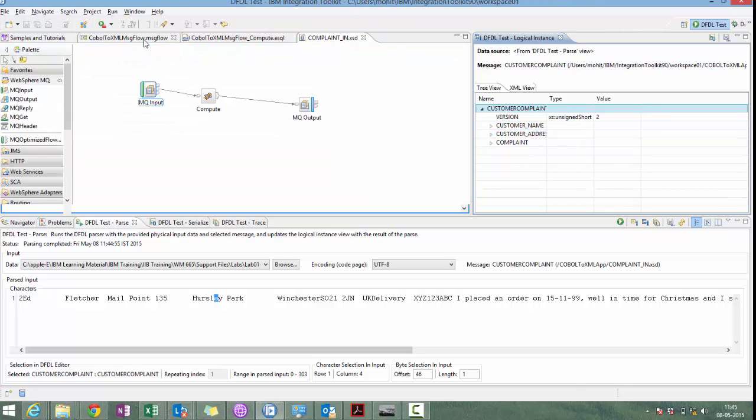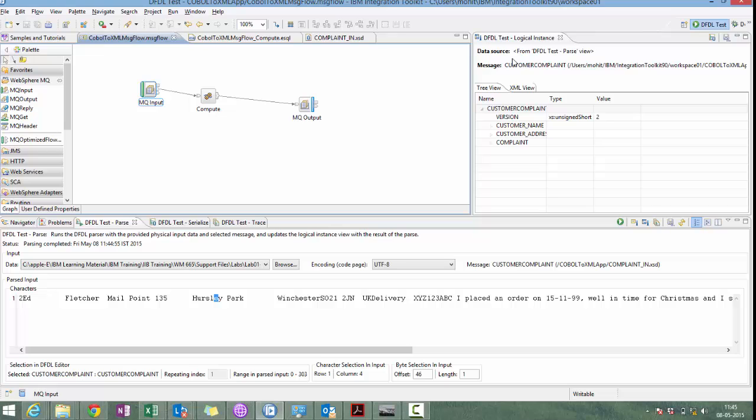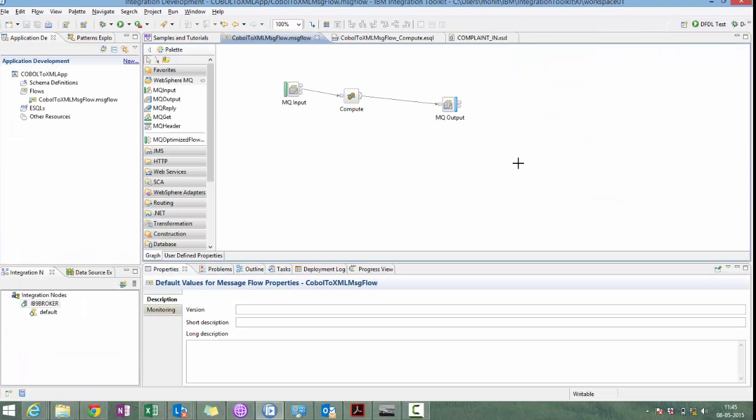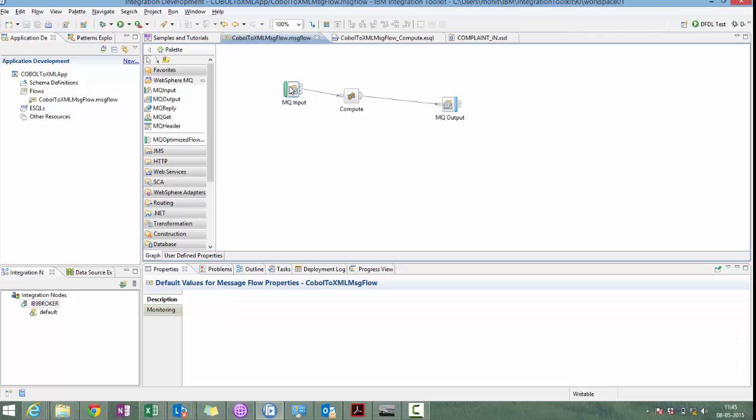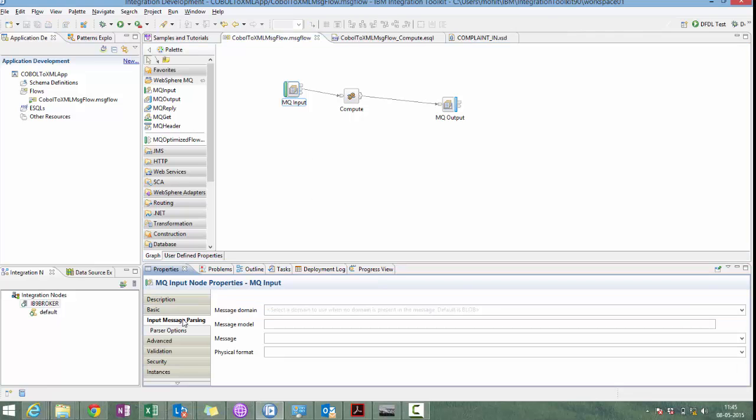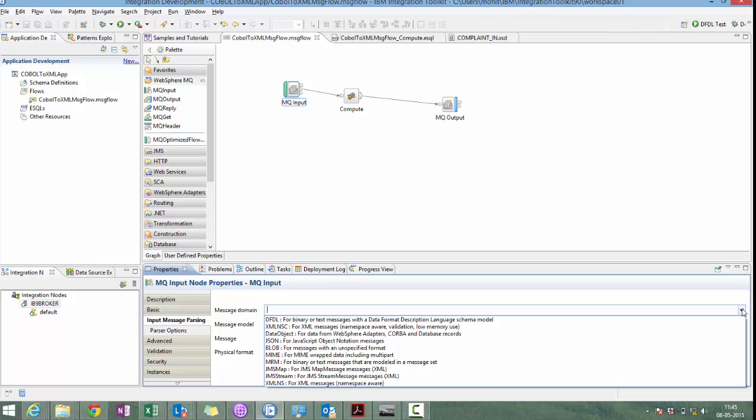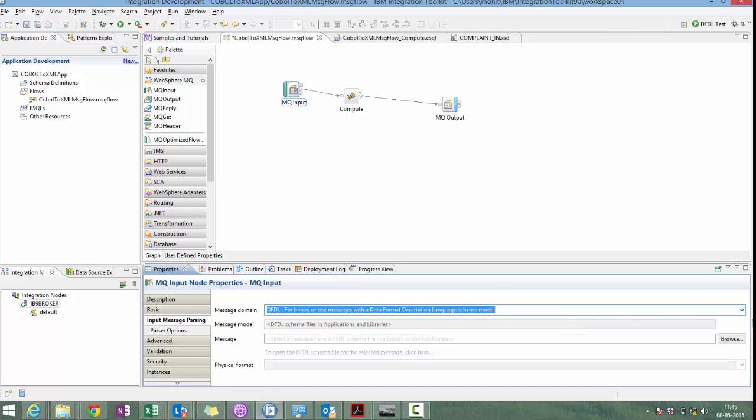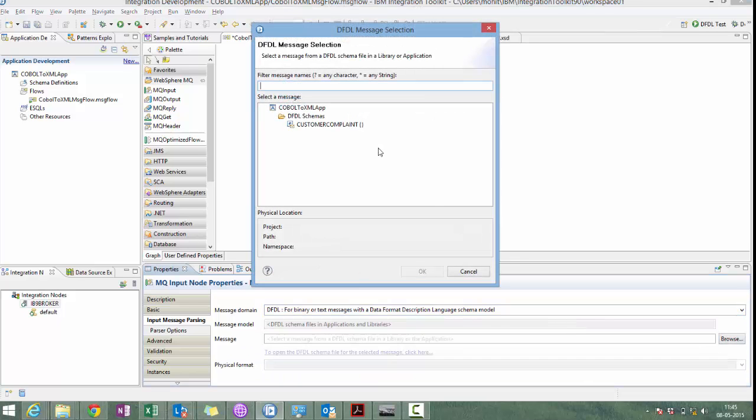Let's come back to our original flow. What is the next step? We need to define the parser in MQ input node. DFDL parser. And message set is customer complaint.